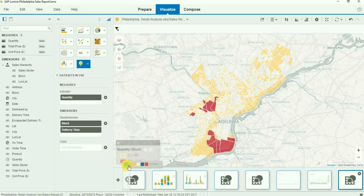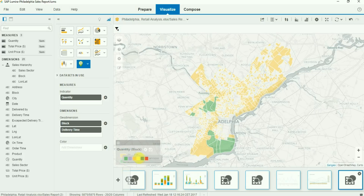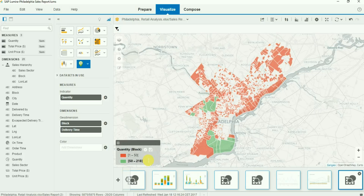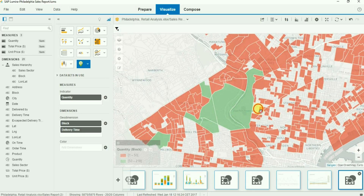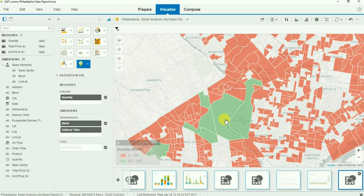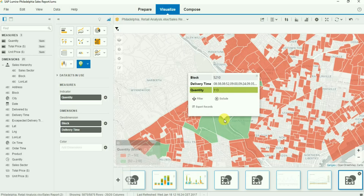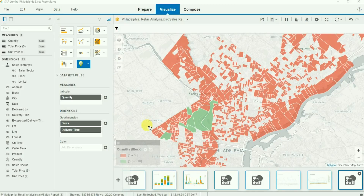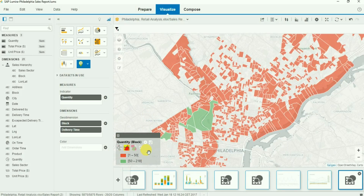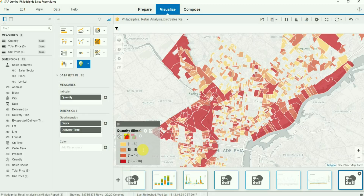You can also change the color of each range to completely customize the look and feel for your user community. At any moment, you can go back to the default ranges by clicking on the settings icon from the legend, then on the refresh icon to update.